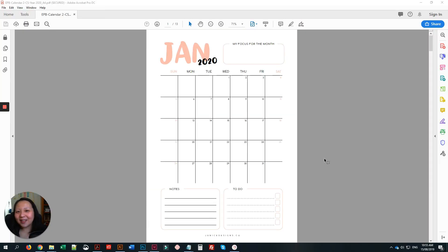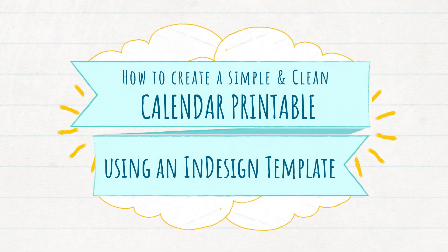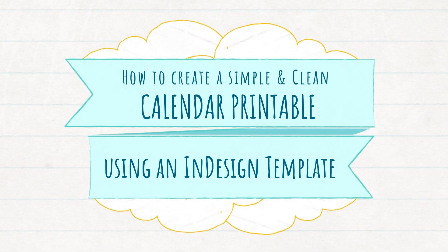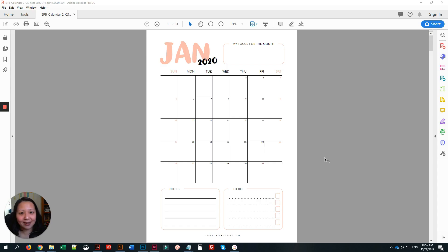Hello and welcome to another design tutorial. My name is Janice and today we are going to learn how to create a simple and clean calendar design by using one of my InDesign templates.